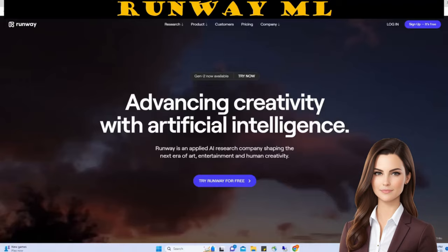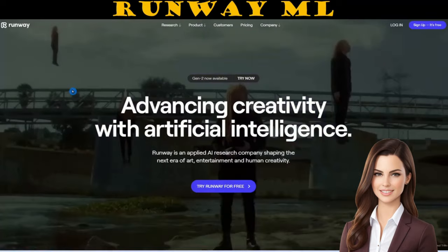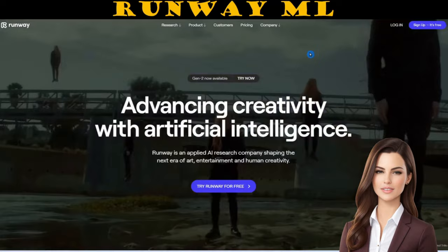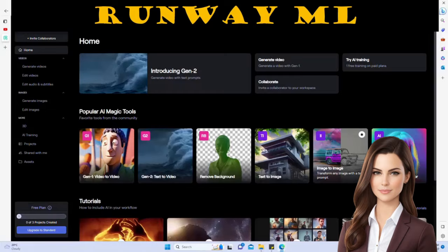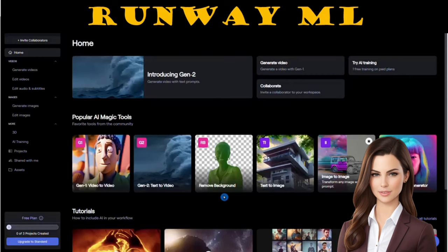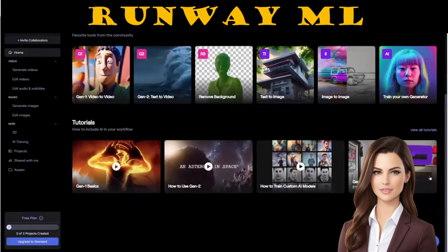Last one is RunwayML. RunwayML is a paid platform, but you can still give it a try for free by creating an account. With the free account, you'll get 125 credits to use, and you can create videos that are up to 4 seconds long. You have the option to either create a new account or sign in using your Gmail or Apple account. RunwayML offers a wide range of capabilities, including video-to-video conversion, text-to-video generation, background removal, text-to-image transformation, and even creating avatars. If you're new to RunwayML, there are helpful tutorials available to get you up to speed.